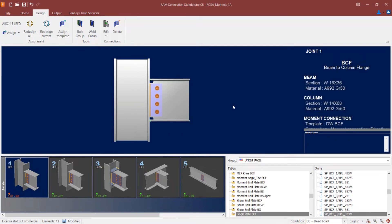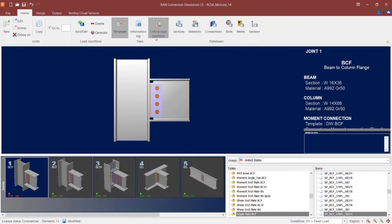Now if I take a look in the joint selection area, I can see that my interaction ratio and status of my connection design have been updated. This area will indicate whichever connection is controlling for the selected joint, which is especially true when more than one connection is assigned to the same joint. To ensure I am showing the controlling interaction ratio, I can go to the Home tab and confirm that my critical load condition icon is selected.